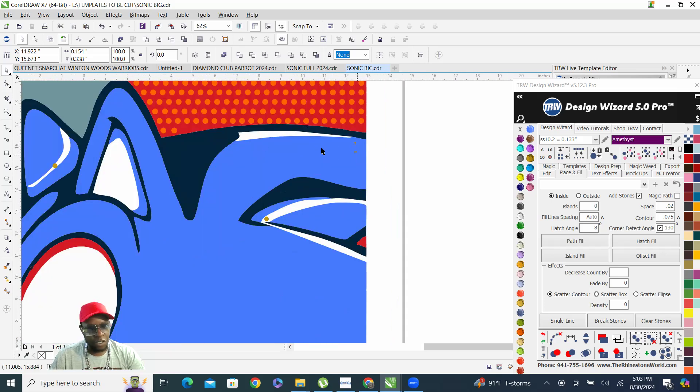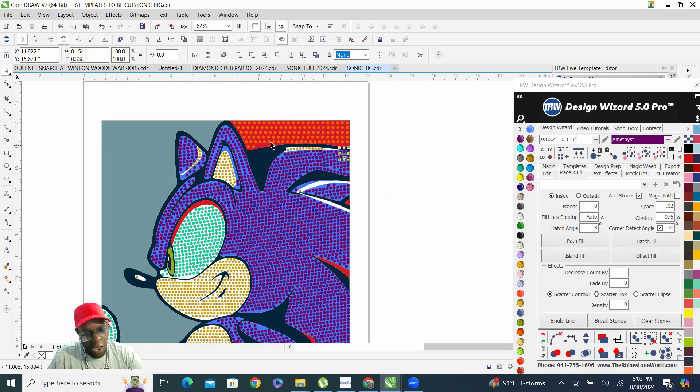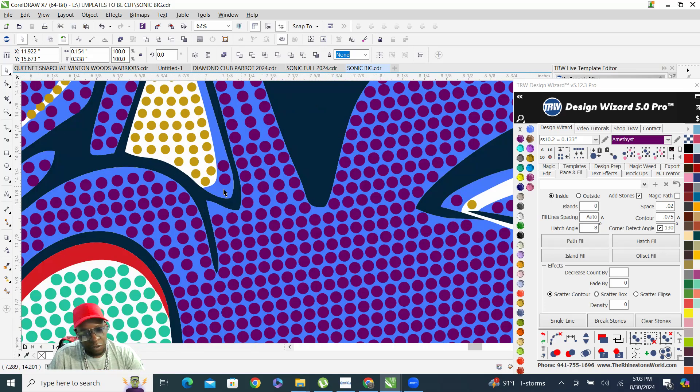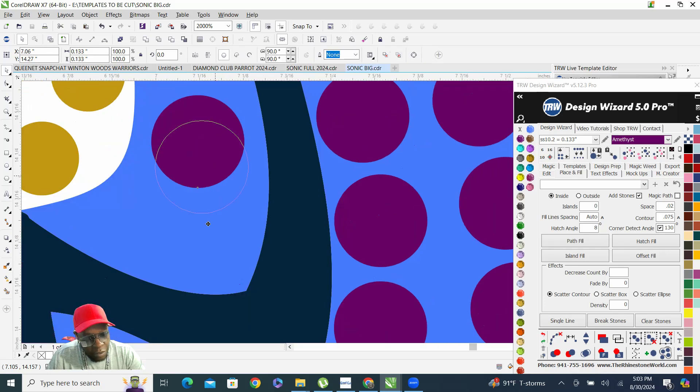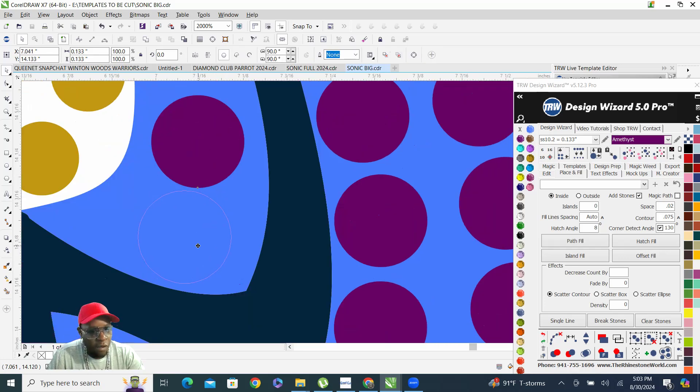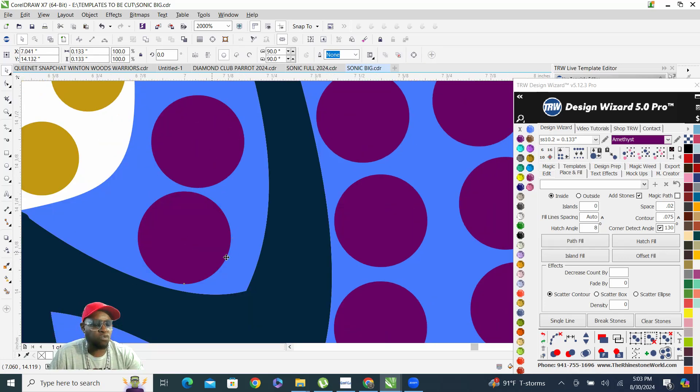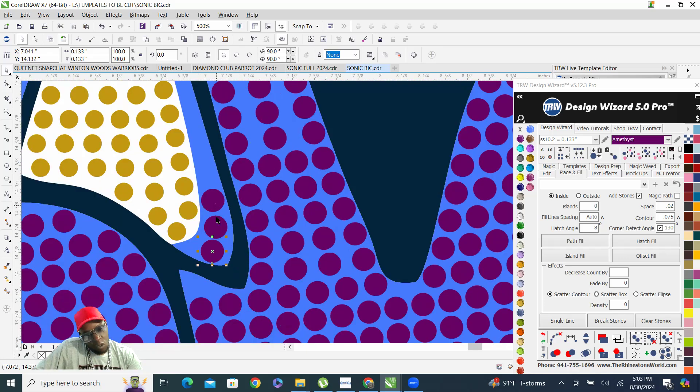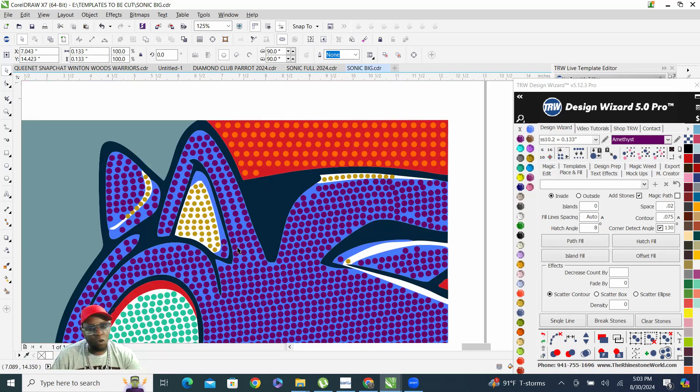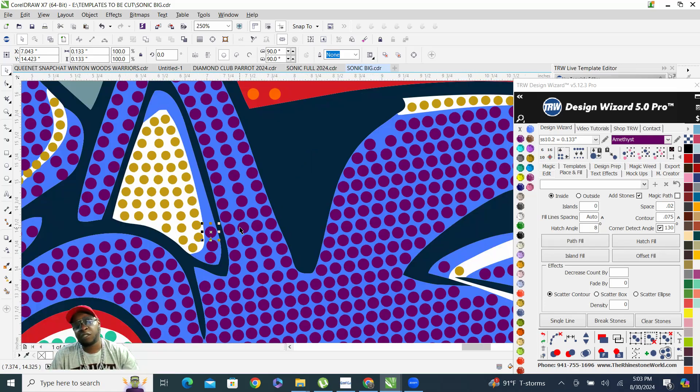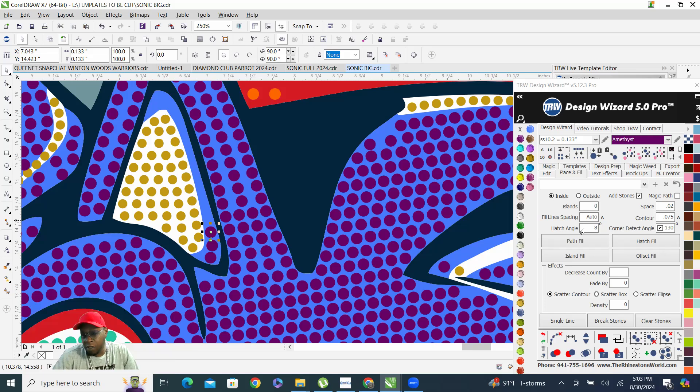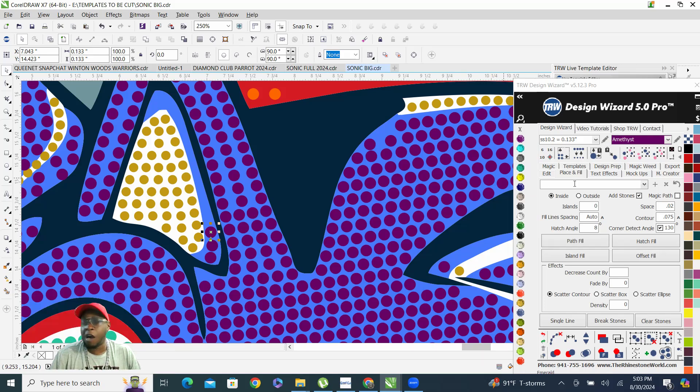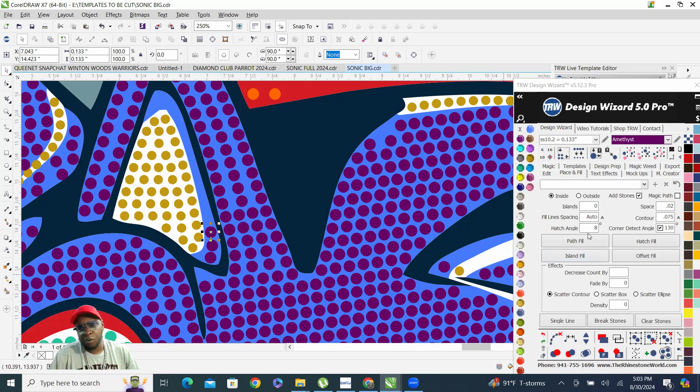This design still got some work to do to it. I'll definitely show y'all what it looks like once it's completed. Just wanted to show y'all that hatch field angle. Play with it, you can go all the way up to, I don't know, I can't remember. I think I went up to like 120 maybe.